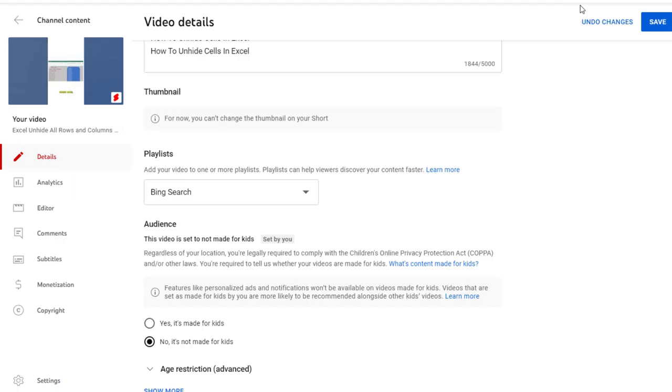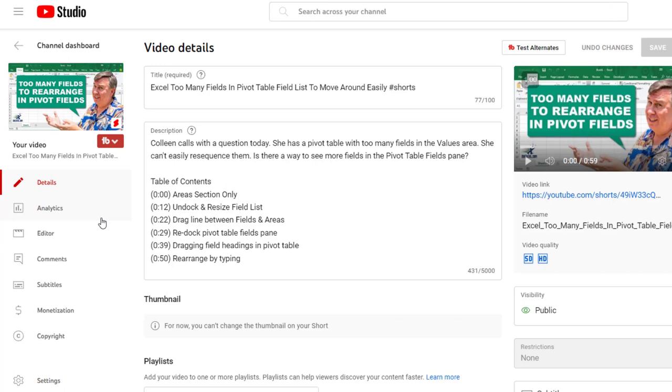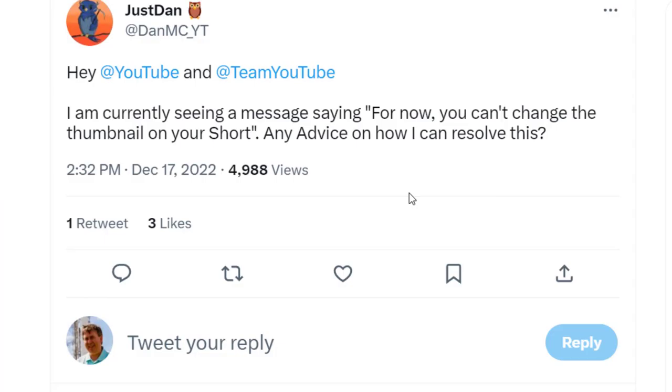Now, this is crazy. I started doing Shorts back in September of 2022. And as late as the end of October, you could change the thumbnail on a short. But it seems like that functionality, even on the old videos, has been removed.